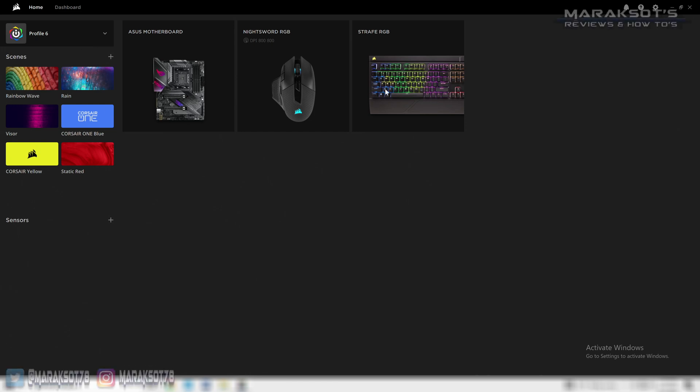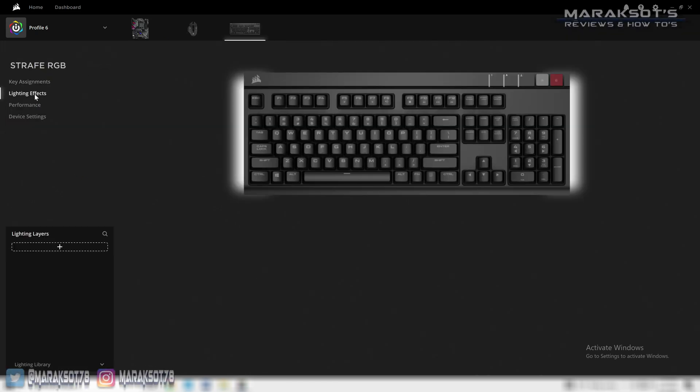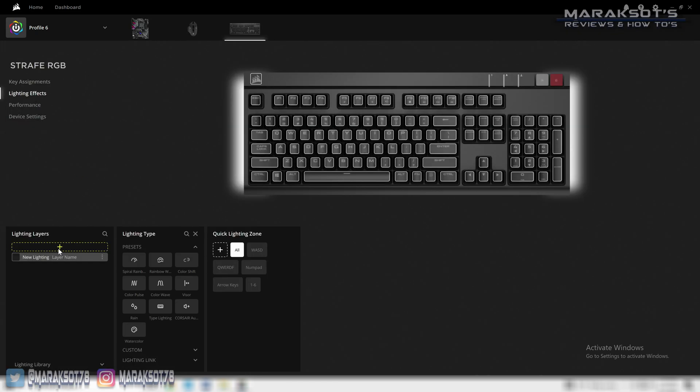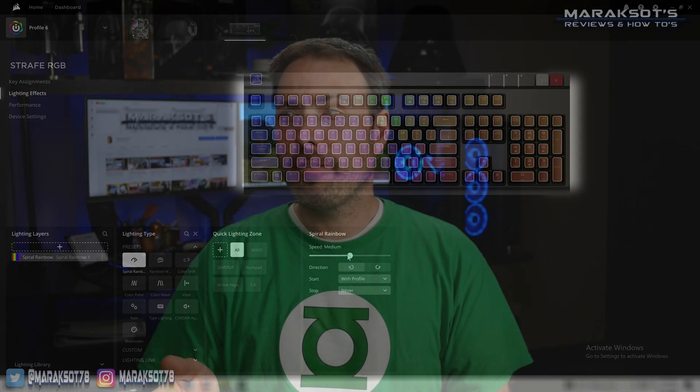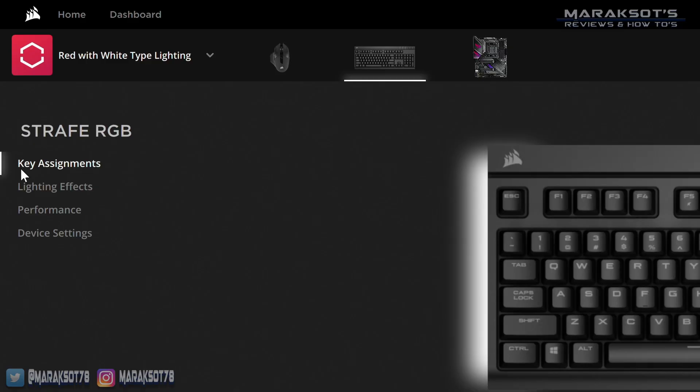Last week I made a video going over customizing the lighting in iCUE version 4, and for those now wanting some help with what Corsair is now calling key assignments, well you know you saw the video title, so yeah we're going to go over that in this video.